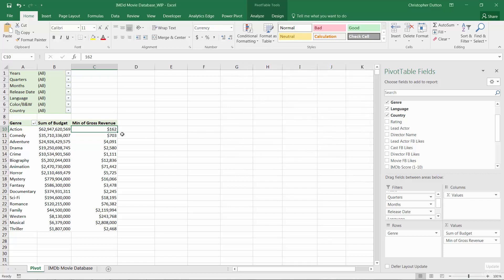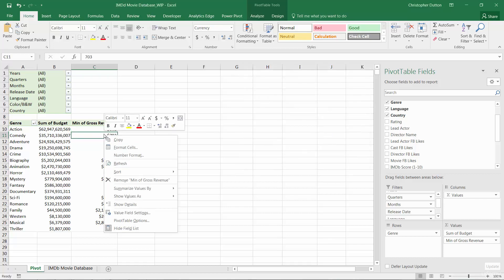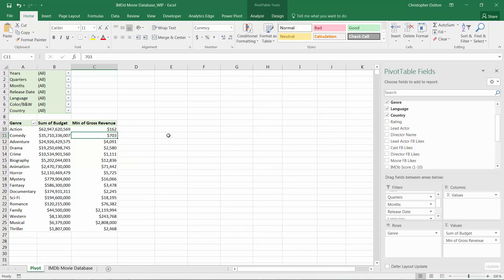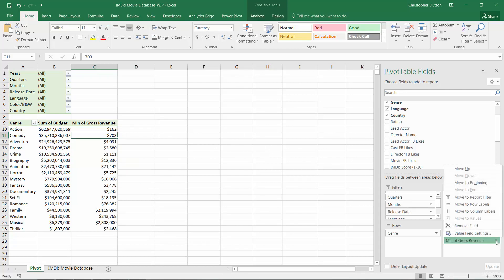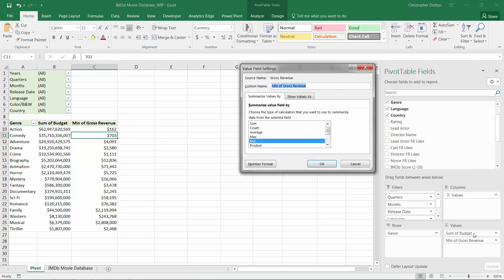So I access this menu just by right-clicking any value in the field. You can also get to that menu right down here in the field list. I can click this arrow to the right and go into value field settings. And here you go. I've got my summarize options right here.